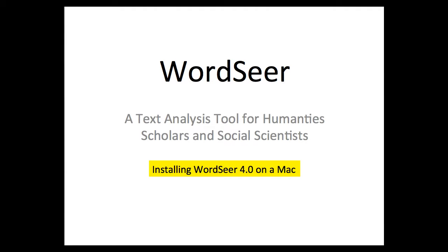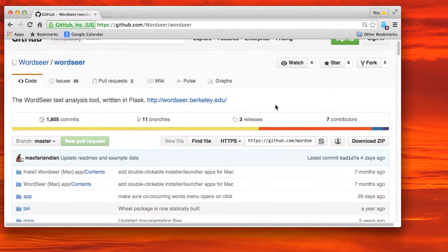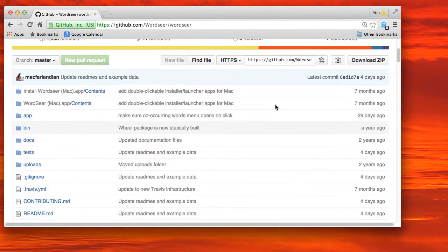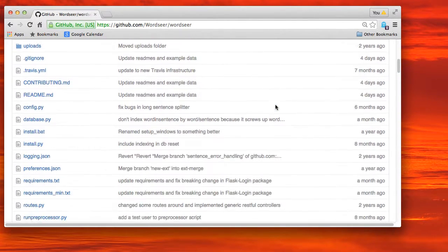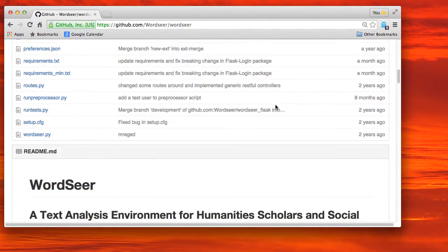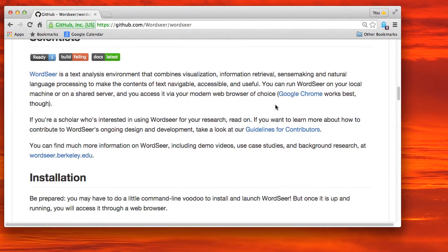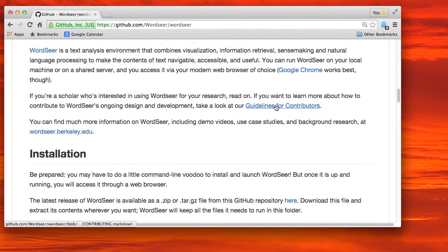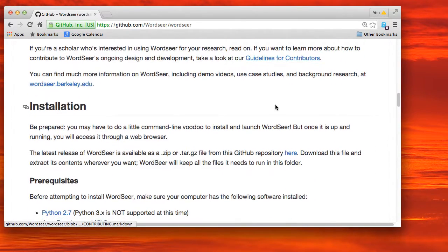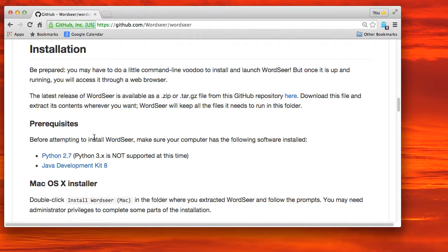This video describes how to install WordSeer 4.0 on a Mac. So first go to the WordSeer GitHub page where we can see the installation instructions on this page as well as the link to the latest version of WordSeer.